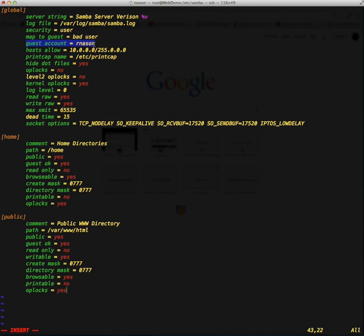Our guest user is going to be rnasium. The reason why the guest user is rnasium is because my desktop computer has an rnasium user. When you go through and type this into the smb.conf file and come to the guest account part, you're going to want to type in your own username from your own client computer — it doesn't matter if you're using Windows, Linux, or a Mac. You just need to make sure that the username you're logged into your desktop computer as matches exactly what you have typed in the guest account. With the hosts allow directive, I've got 10.0.0.0 with a 255.0.0.0 mask, which conforms to my network setup.